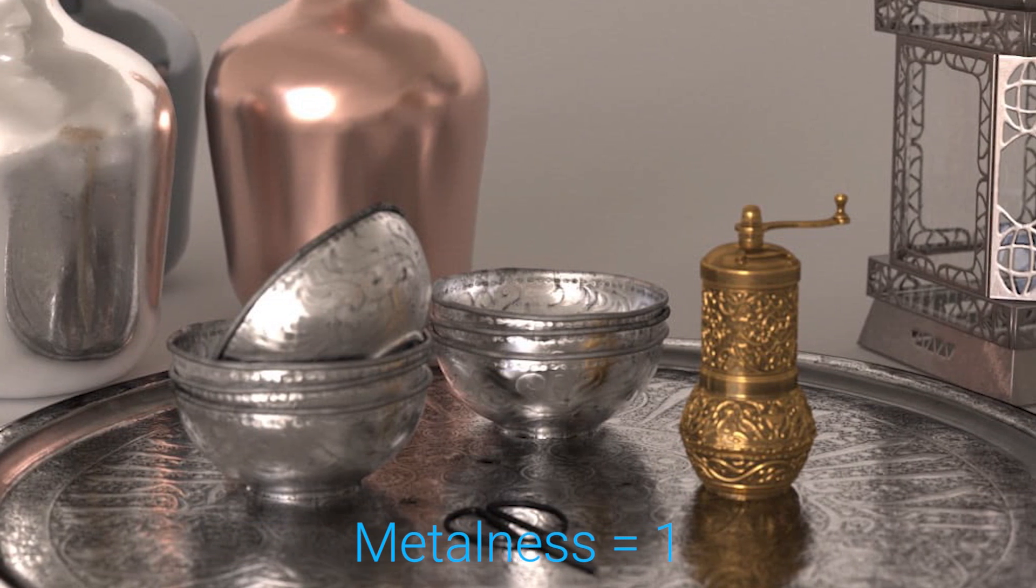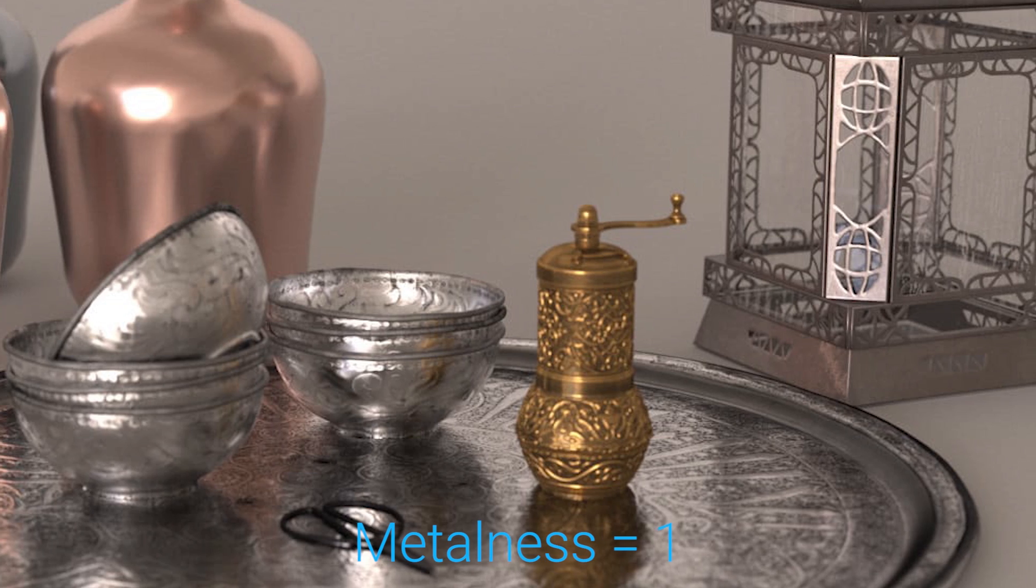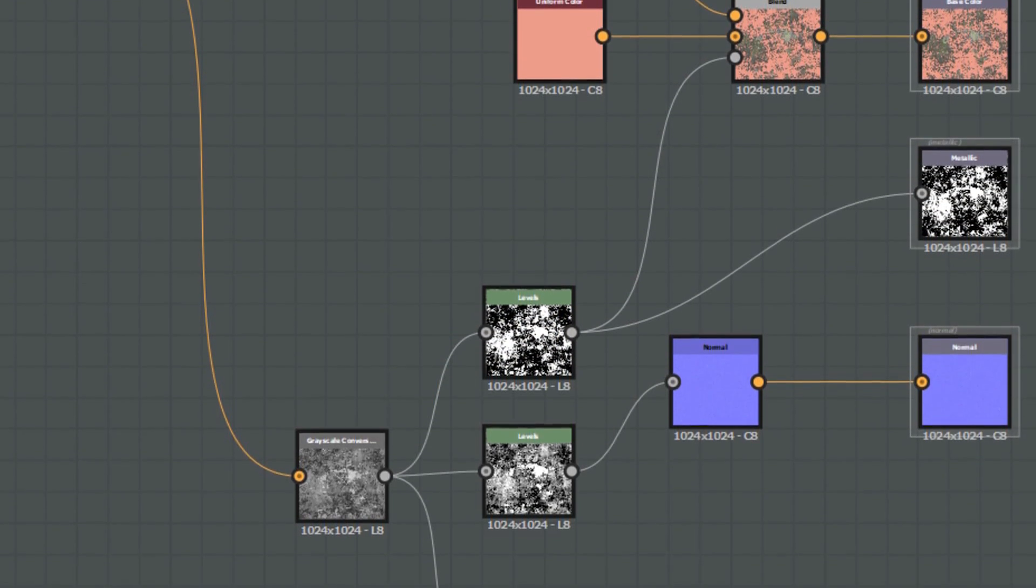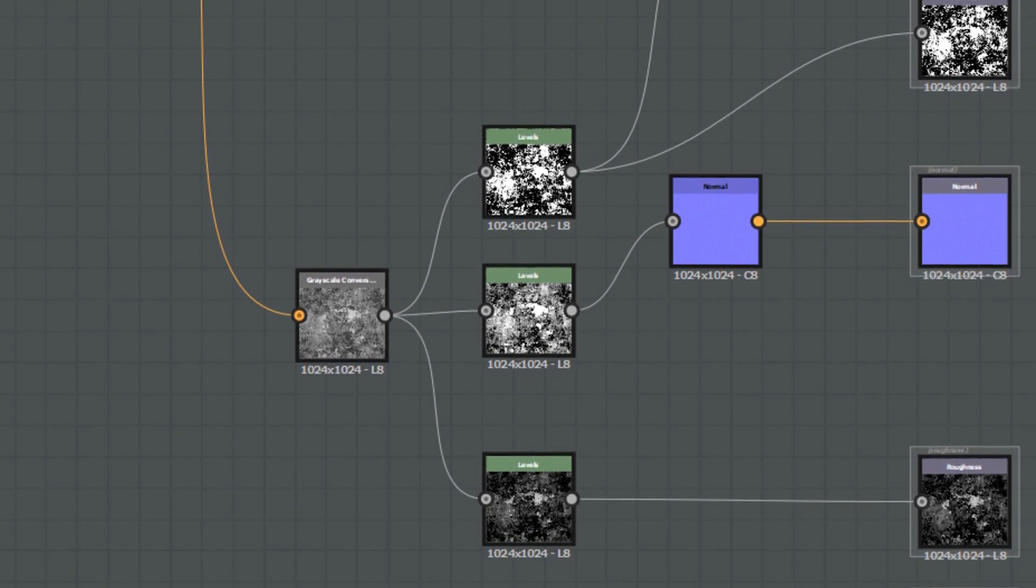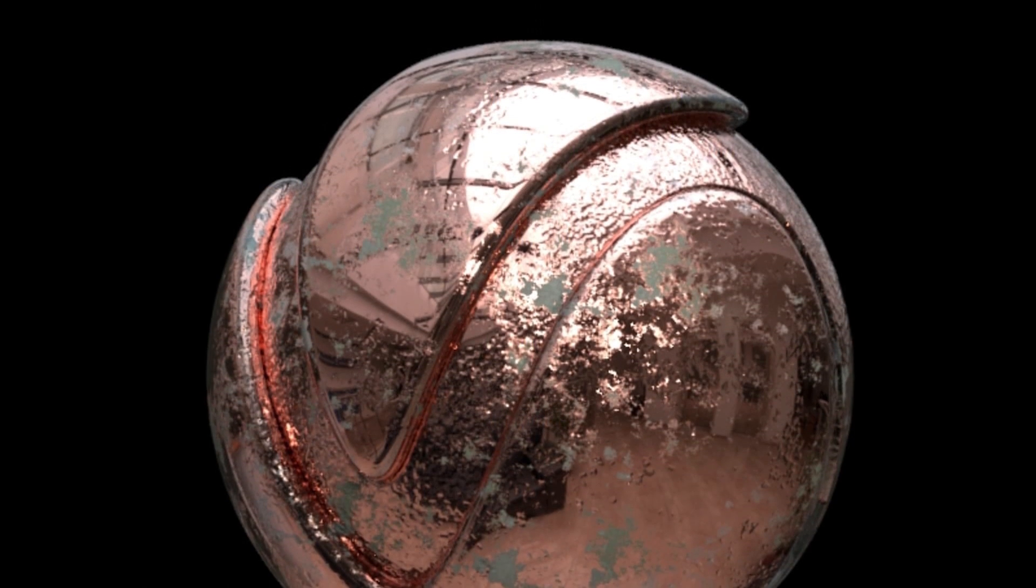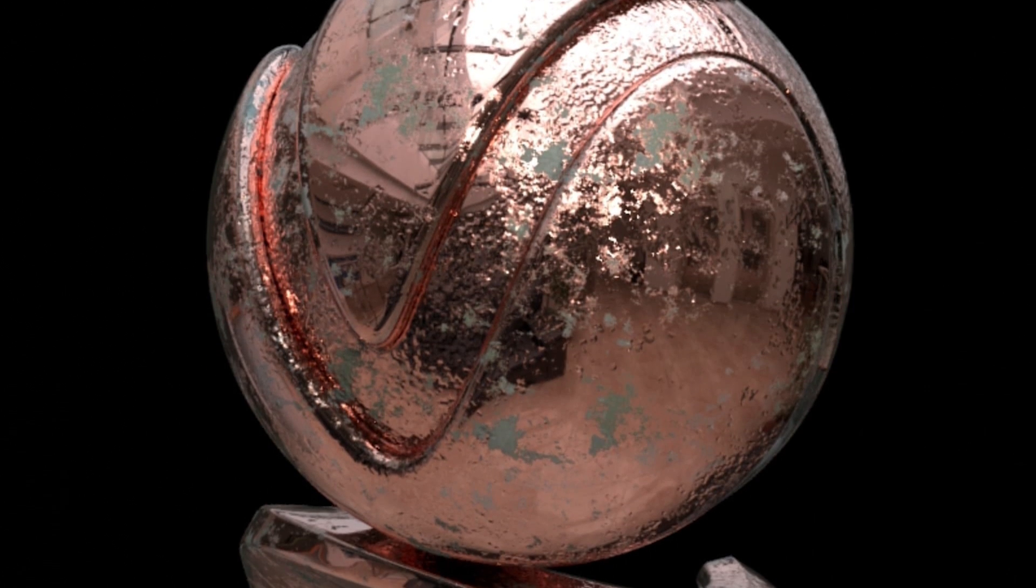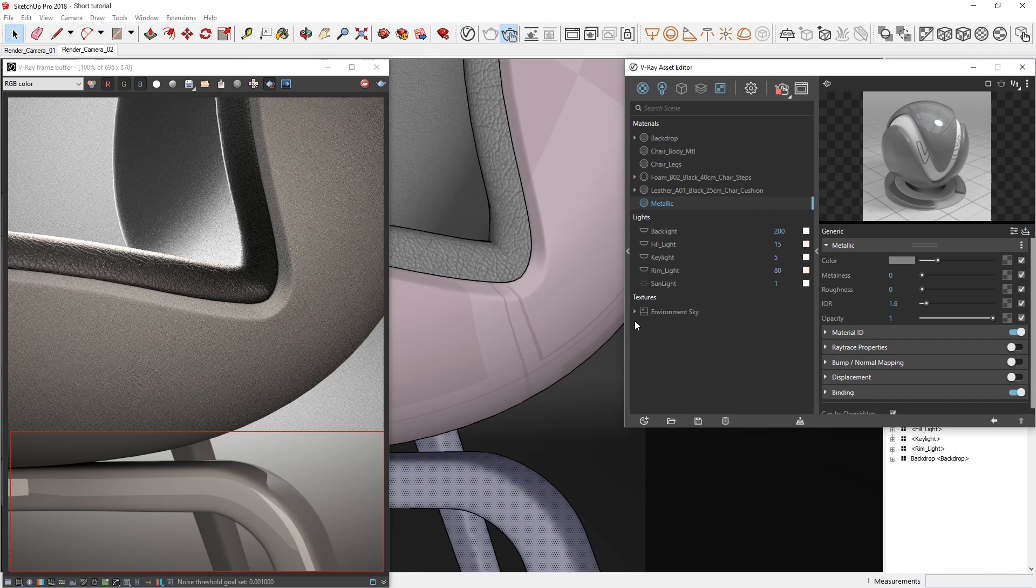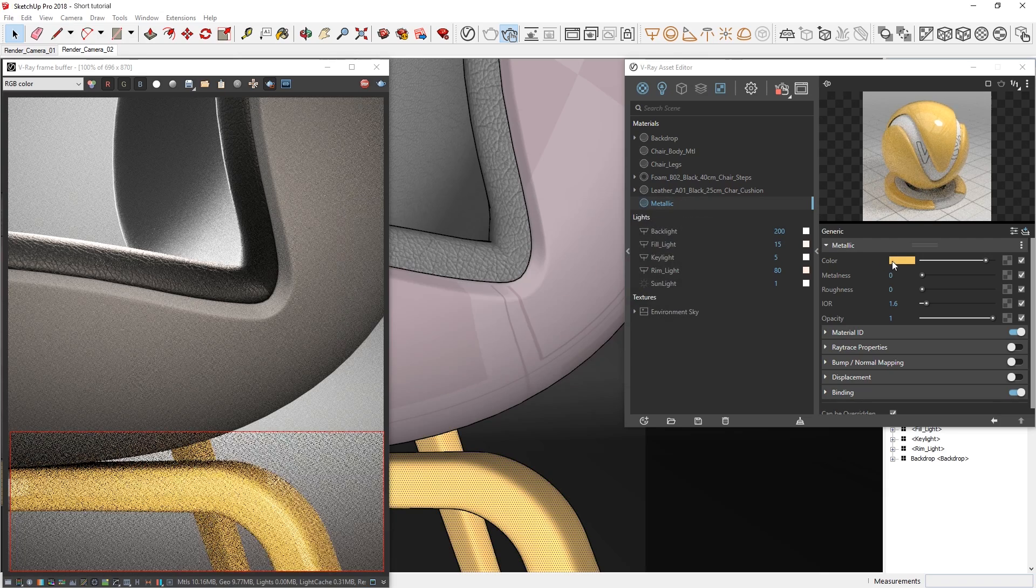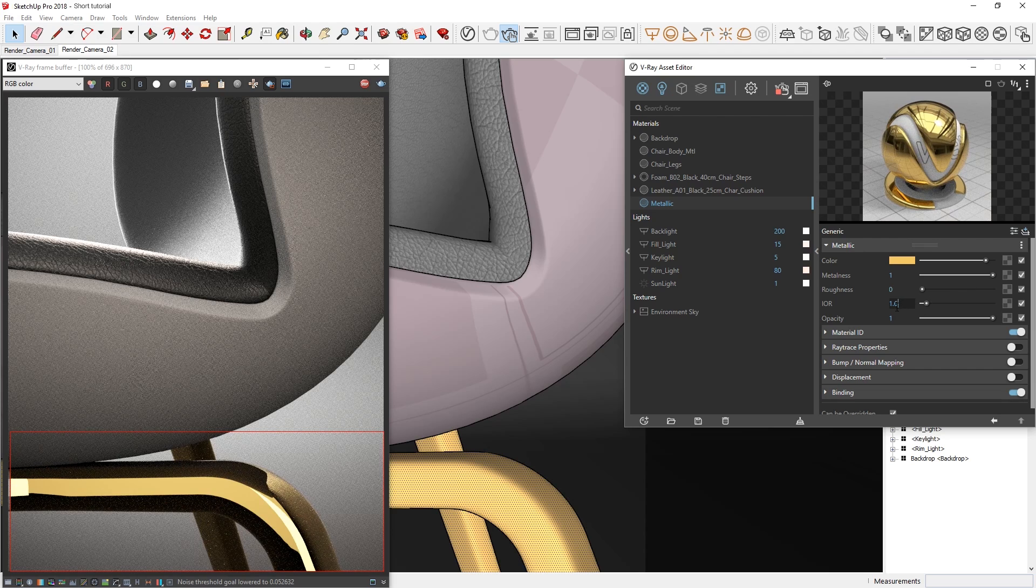However, the advantage here of having the option to set it to either 0 or 1 is that you can then input intricate metalness texture maps from software like Substance Designer. These maps can act as a mask between metallic and nonmetallic parts of a material, making it possible to create more complex looking results such as corroded copper. In this case, let's start with something simple like this gold material by copying the values from the table into our metallic material. I'll change the color to the RGB values for the gold diffuse, switch the metalness parameter to 1, and then set the IOR to 1.35 for gold.